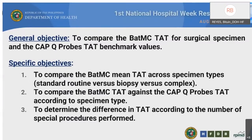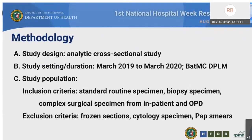We arrived at the following objectives for this research. Generally, to compare the BATMC TAT for surgical specimens and the CAP Q-probe benchmark values. Specifically: to compare the BATMC mean TAT across specimen types; to compare the BATMC TAT against the CAP Q-probe benchmark according to specimen type; and to determine the difference in TAT according to the number of special procedures performed. An analytic cross-sectional study design was employed from 2019 to 2020 at the Batangas Medical Center Department of Pathology and Laboratory Medicine.